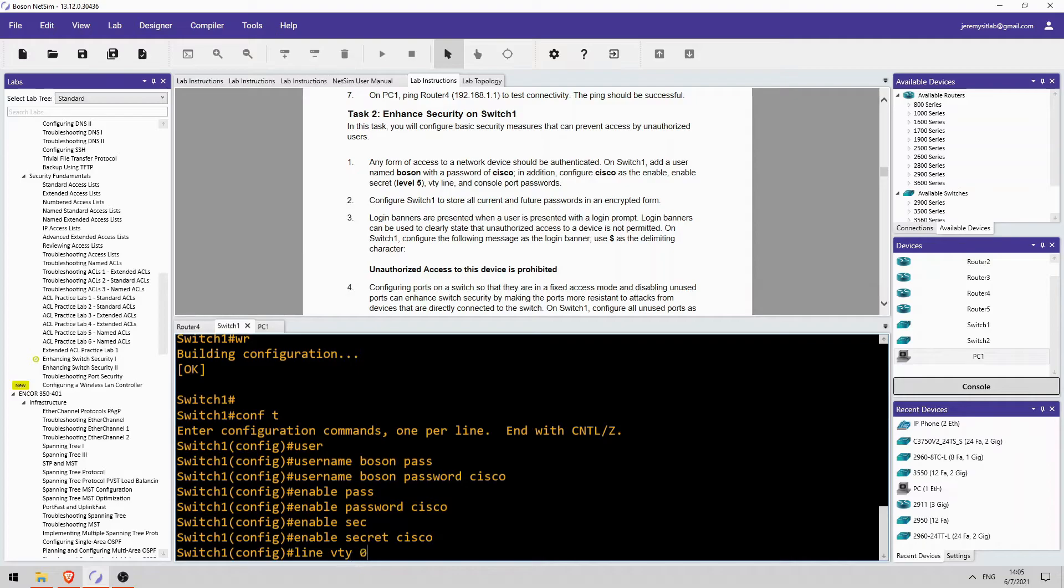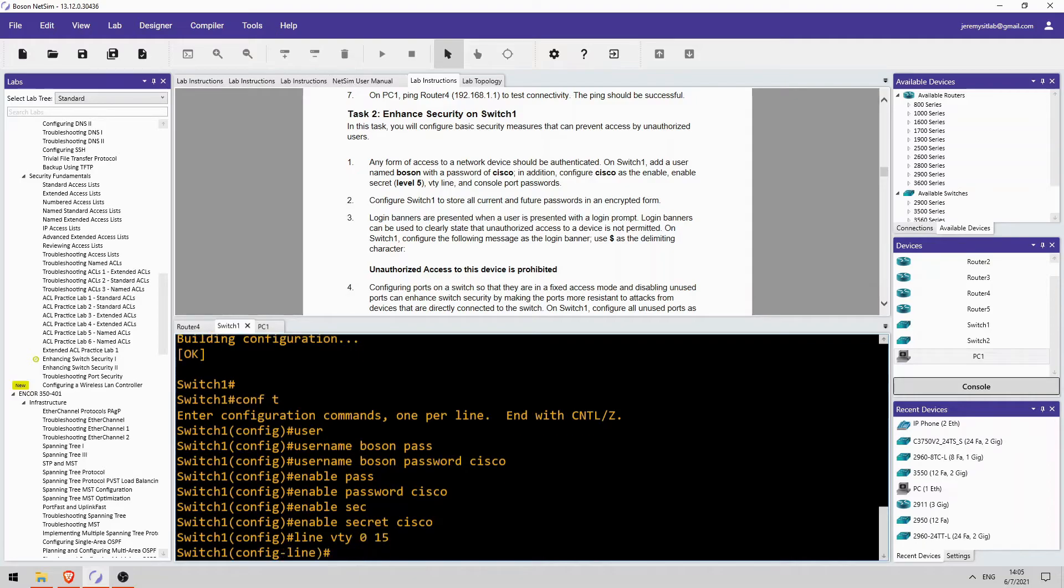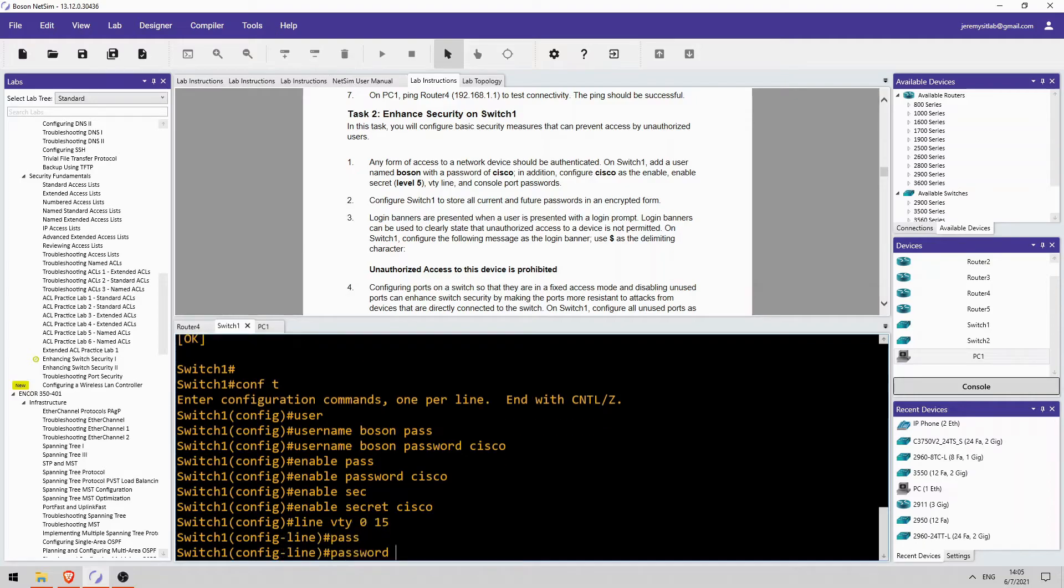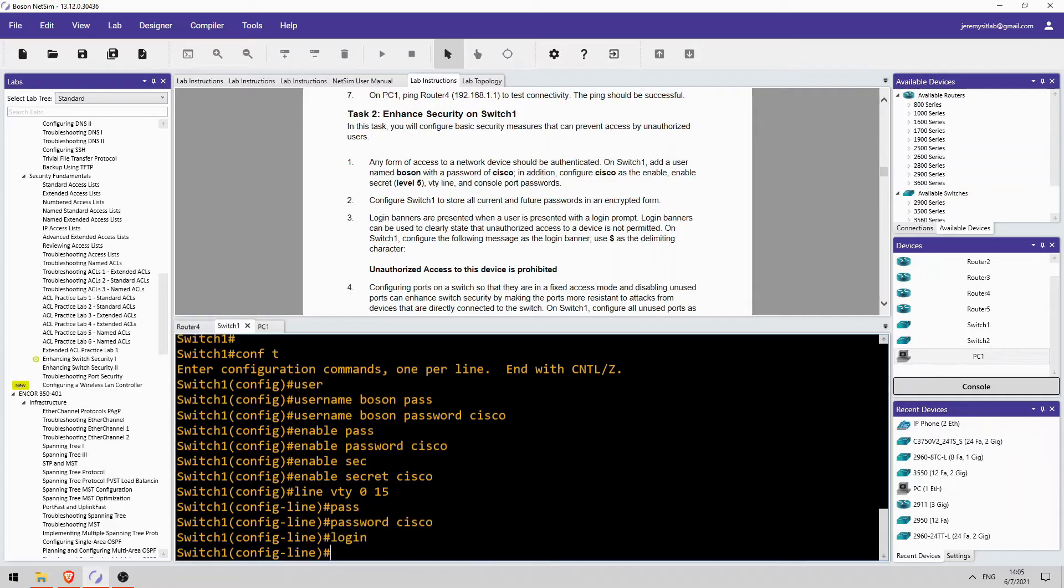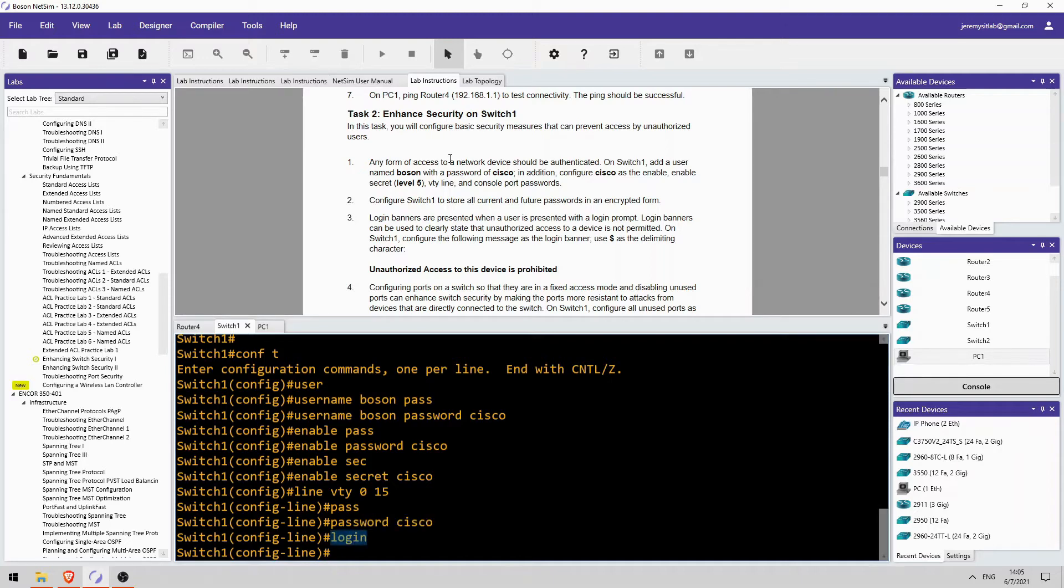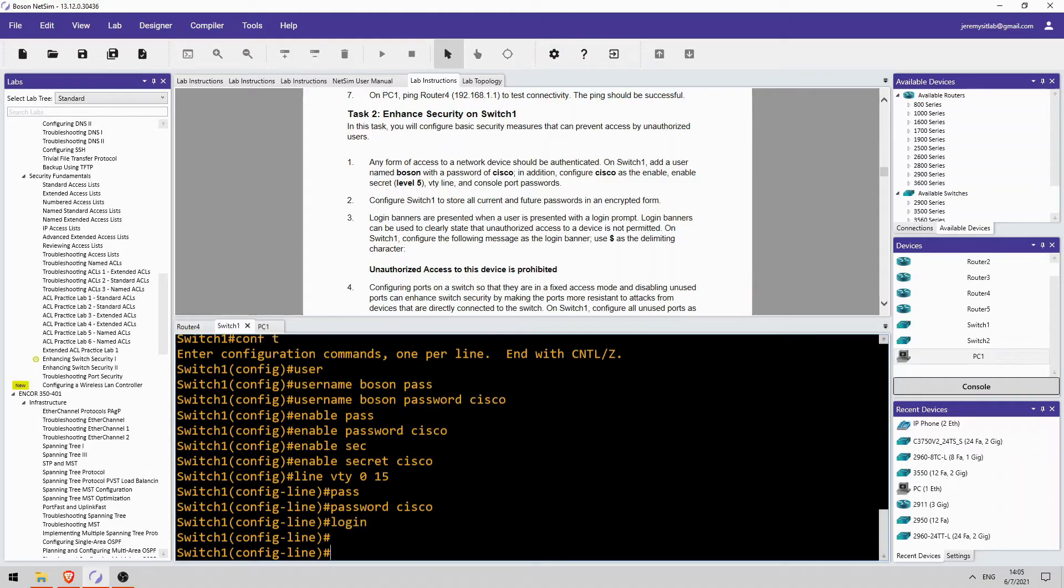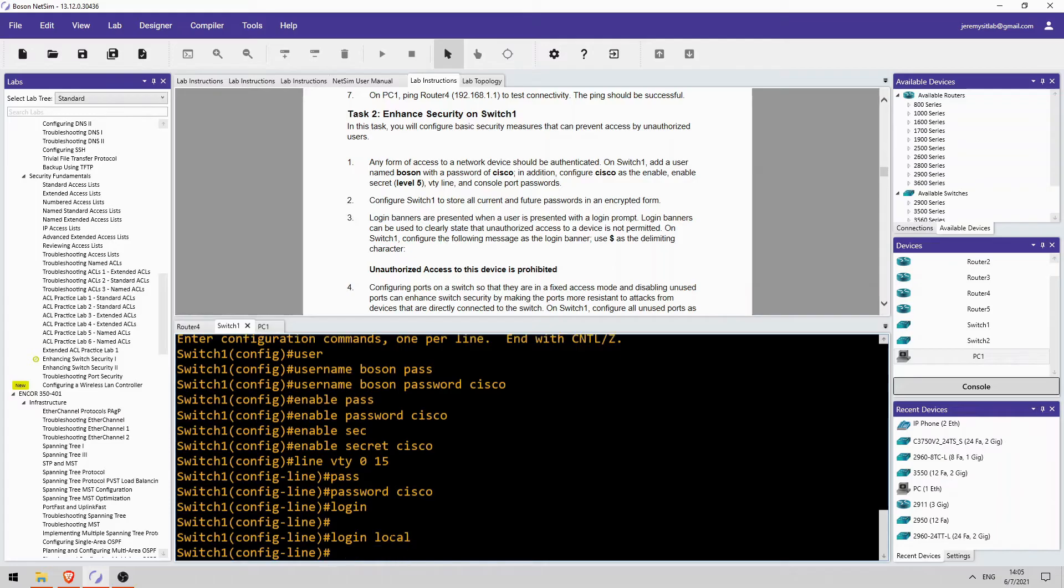Line VTY 0-15, password Cisco. And also login. If you just configure the password, this actually won't be used. So, we have to tell it to log in. Although we did just configure a username and password combination. So, actually, instead of login, let's do login local to use that username and password combination in the local database.